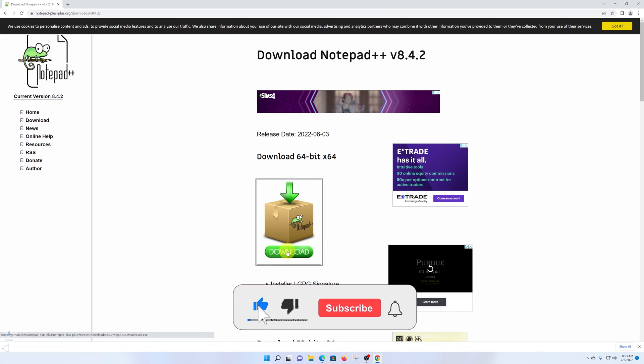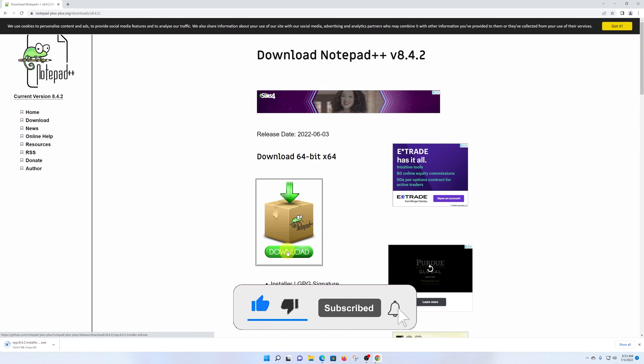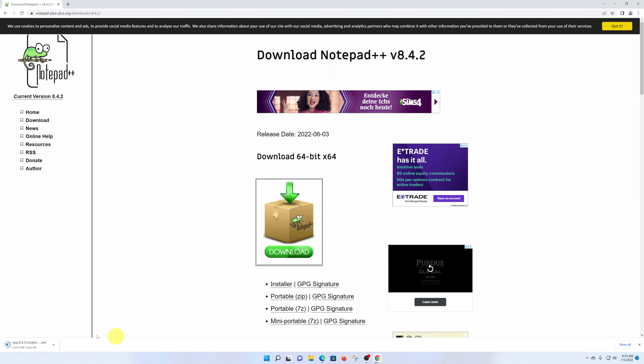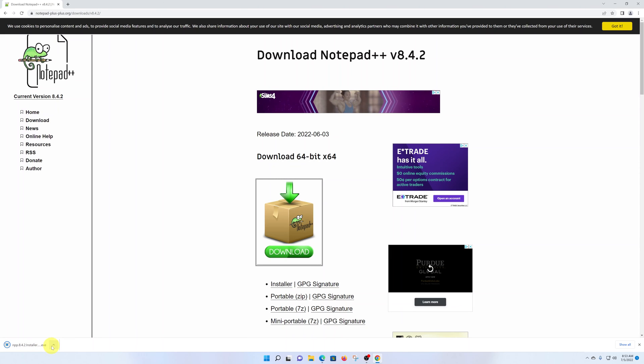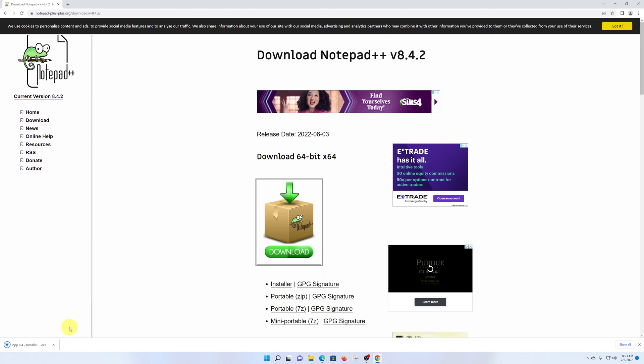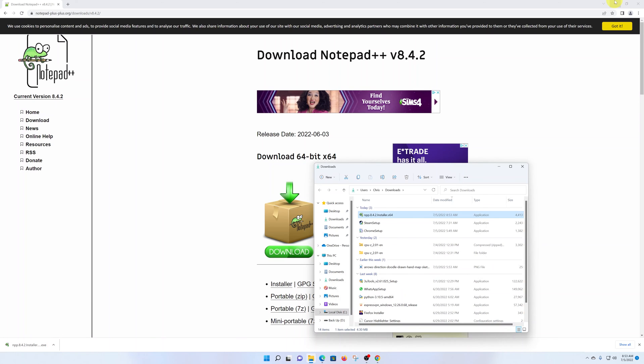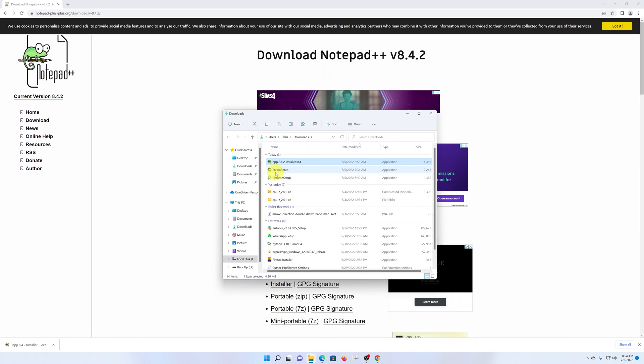Once the download is complete, you can click 'Show in folder' or click the folder icon, and that will open the folder into which your download was saved.